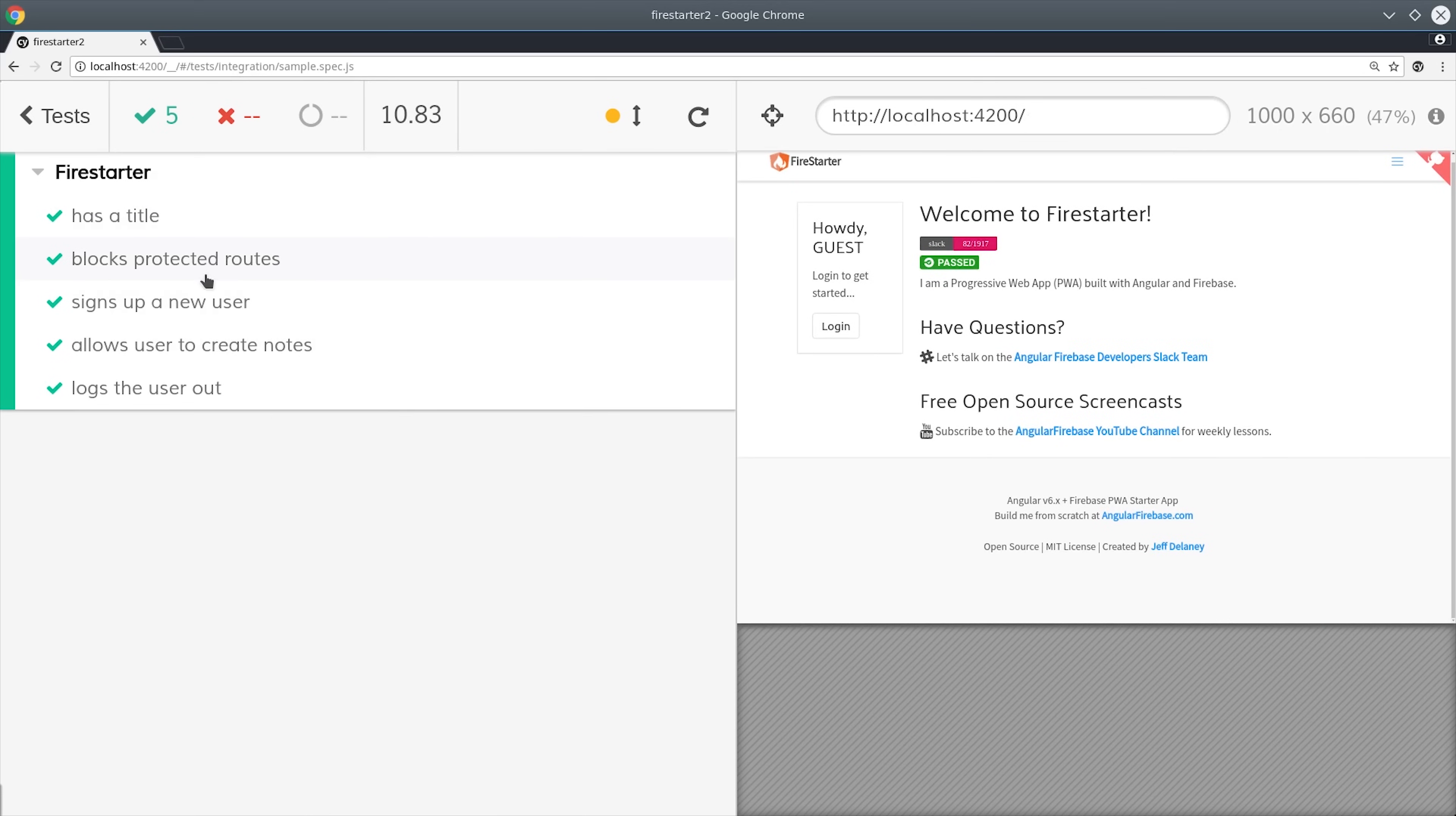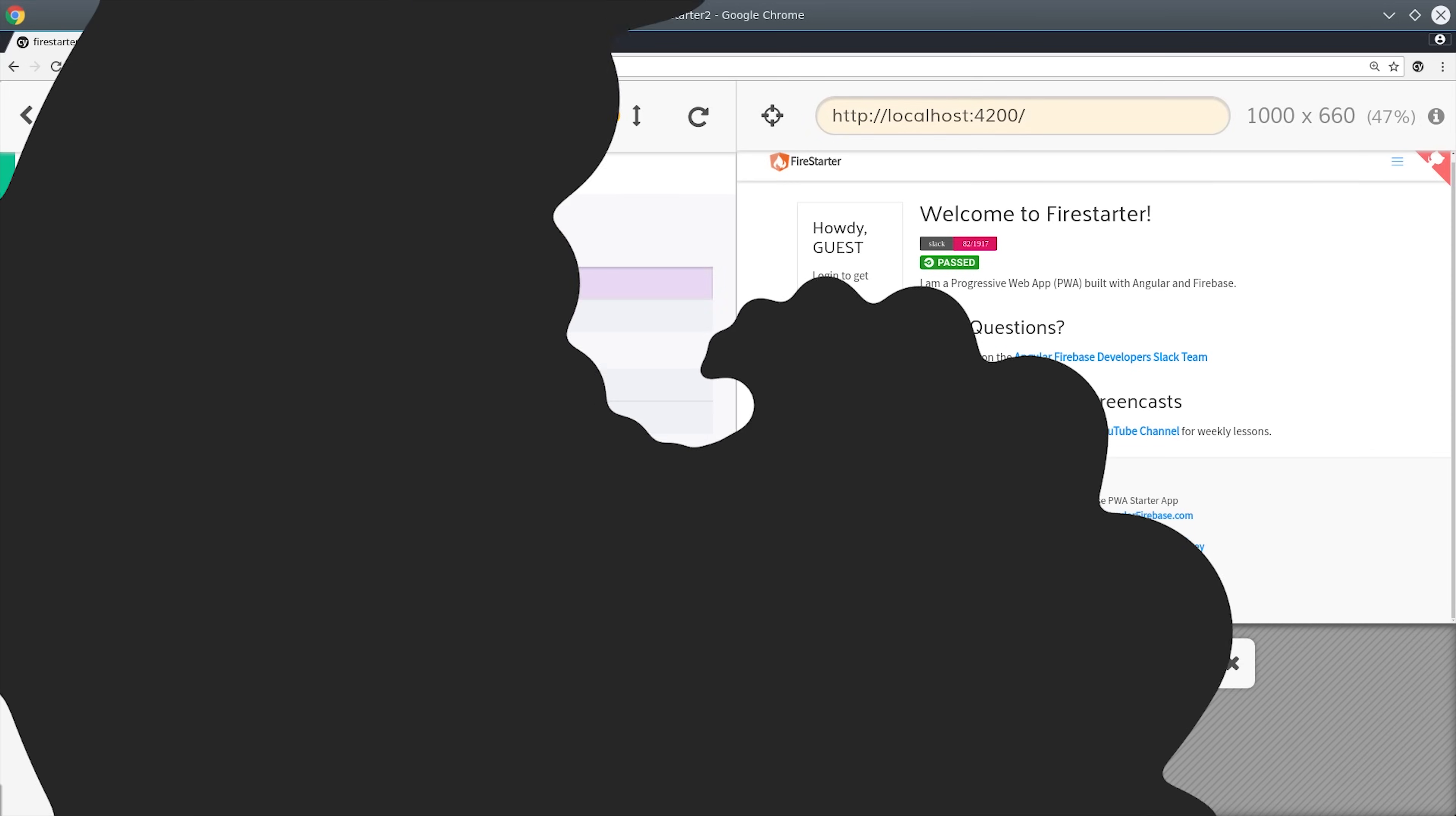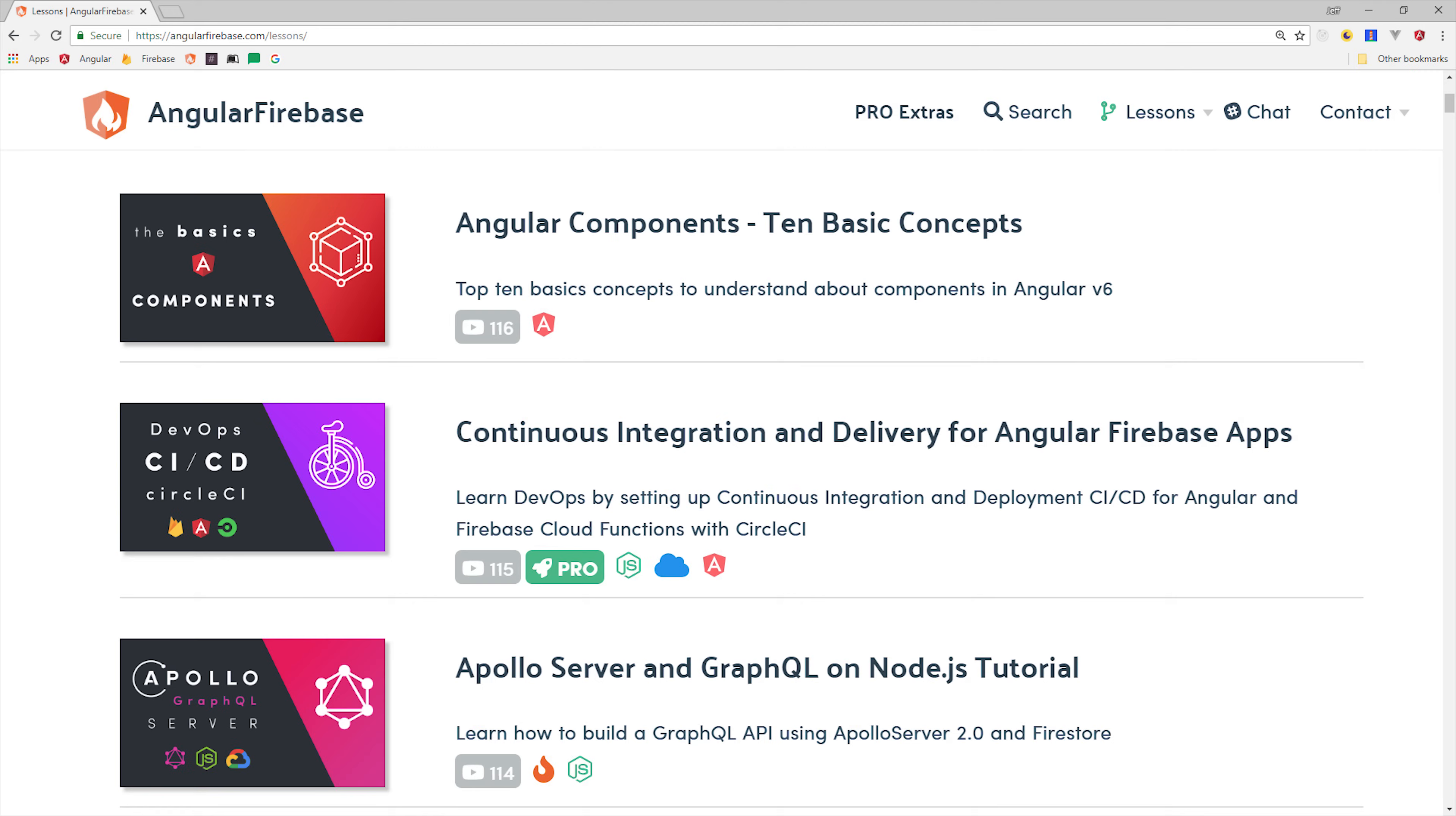It's super easy to set up and the learning curve is very minimal. If you have an existing app, I recommend that you follow along with this episode in your own project. You can find the source code at angularfirebase.com.